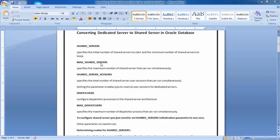The max_shared_servers parameter specifies the maximum number of shared server processes that can run simultaneously. Another parameter is shared_server_sessions, which specifies the total number of shared server user sessions that can run simultaneously. Setting this parameter lets you reserve user sessions for the dedicated server. For example, if your total sessions are 160 and shared_server_sessions is set to 150, then 150 connections use shared servers and the remaining use dedicated.